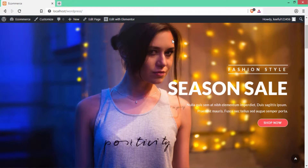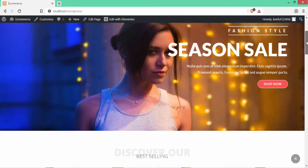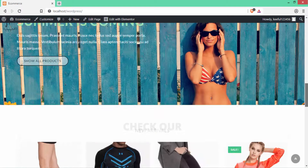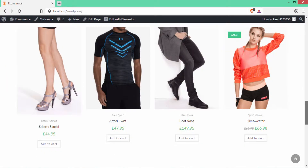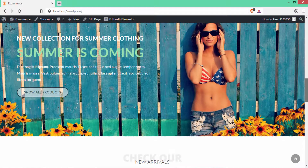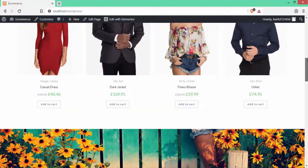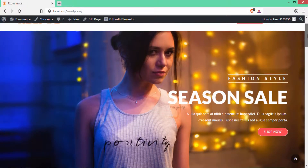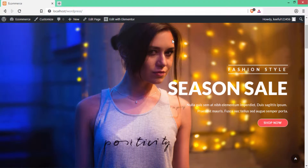Hello guys and welcome to the channel. In the previous video we created a WordPress website on the local server. Today I'm going to show you how to make that local website go live. For this you need to download the plugin called All-in-One WP Migration on your local server, export the file, then download the same plugin on your live website so you can import that downloaded file.